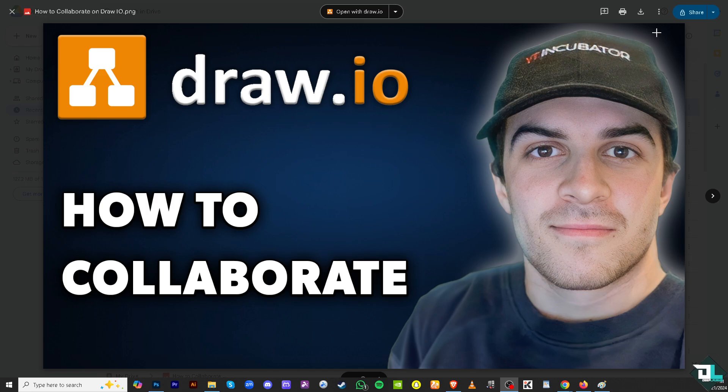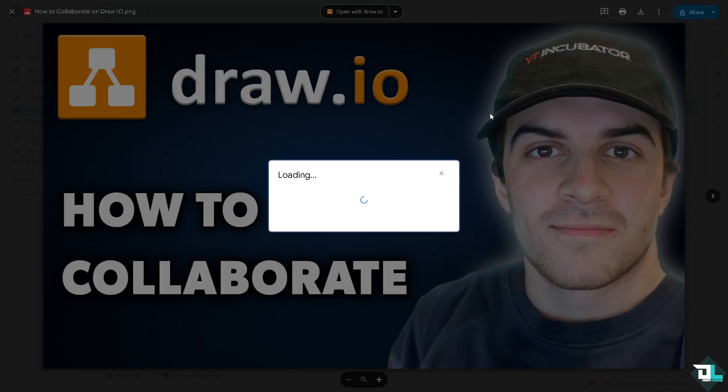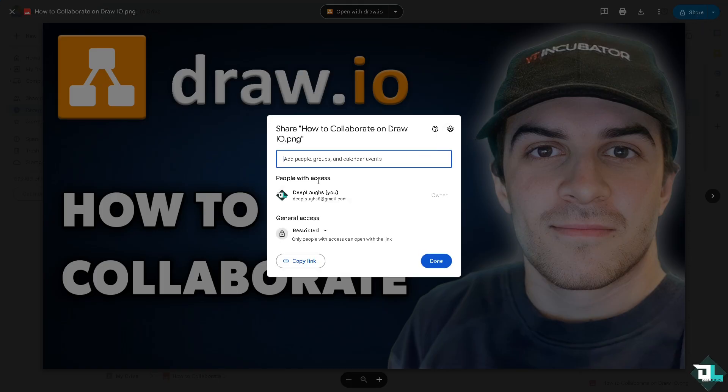...is right click on the file. You see there's going to be a share button. Add people here. For example, if we're working with multiple freelancers, maybe with their client, you can put their name here.